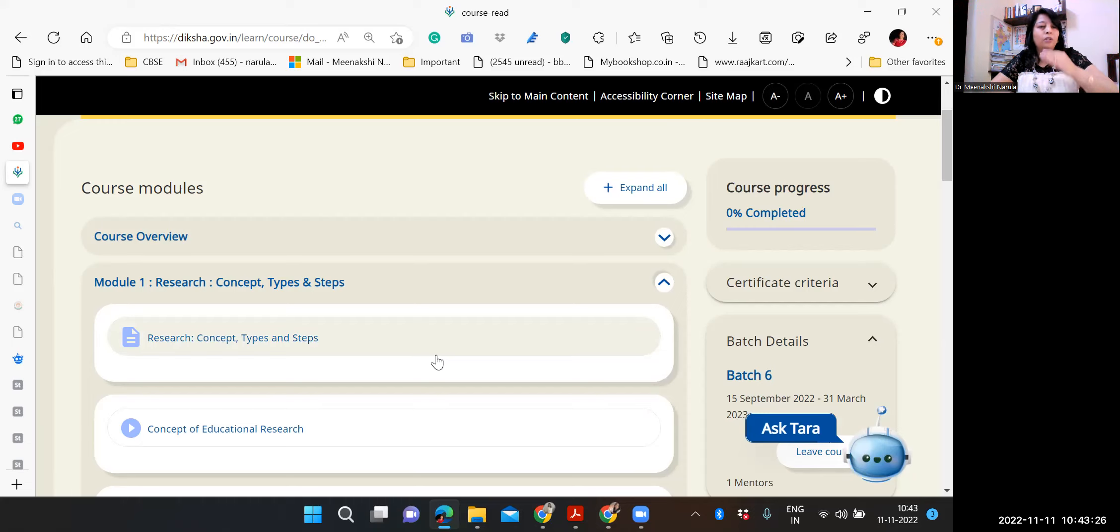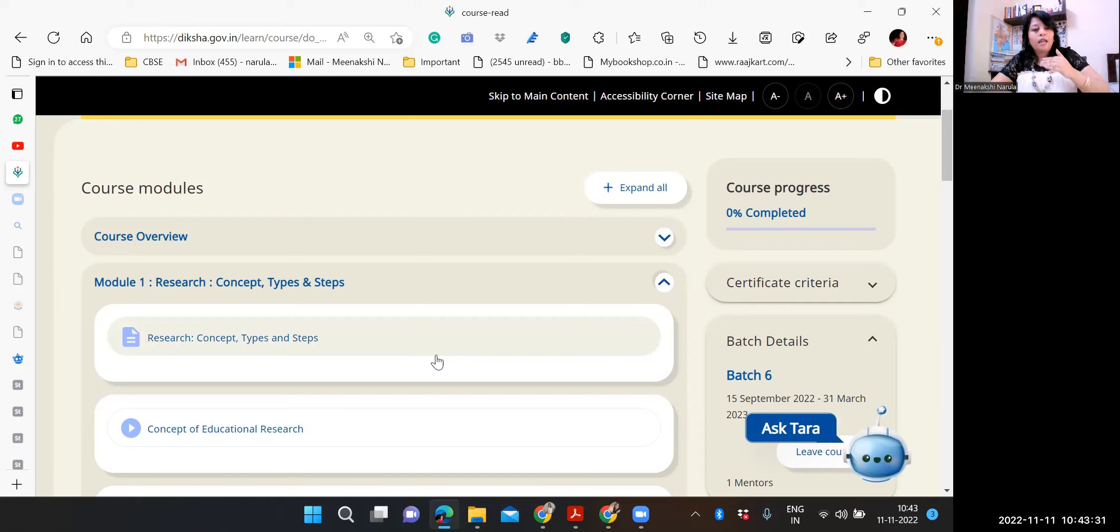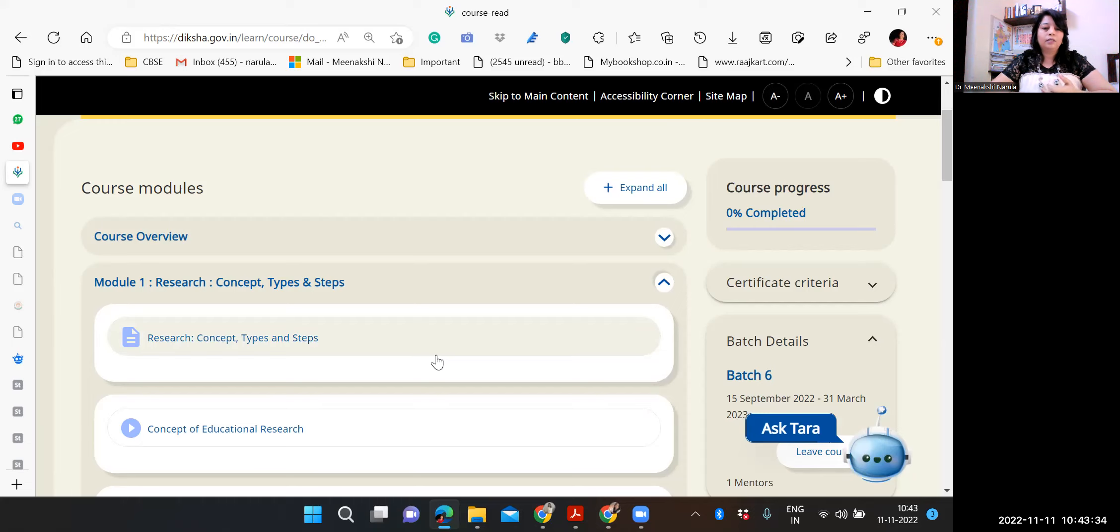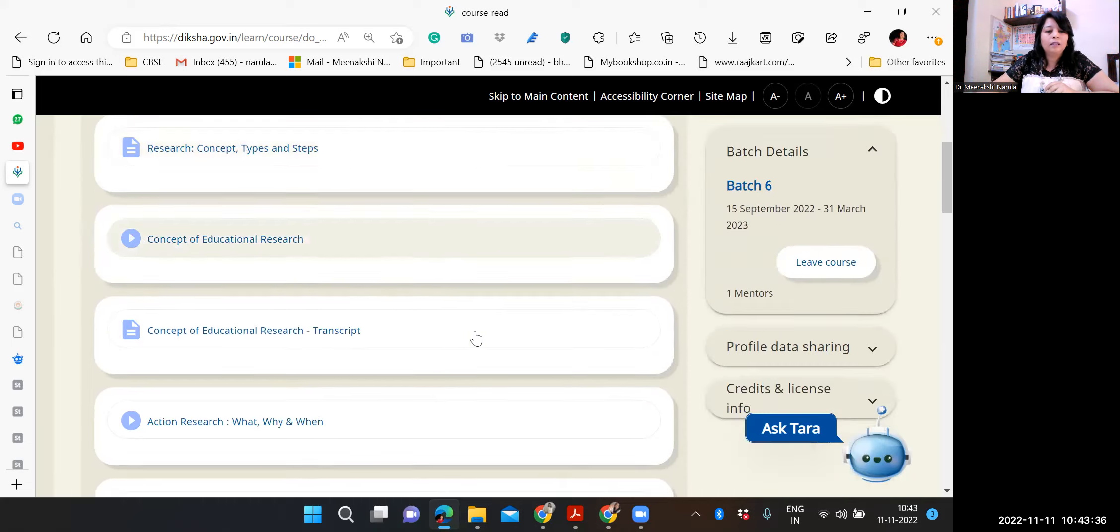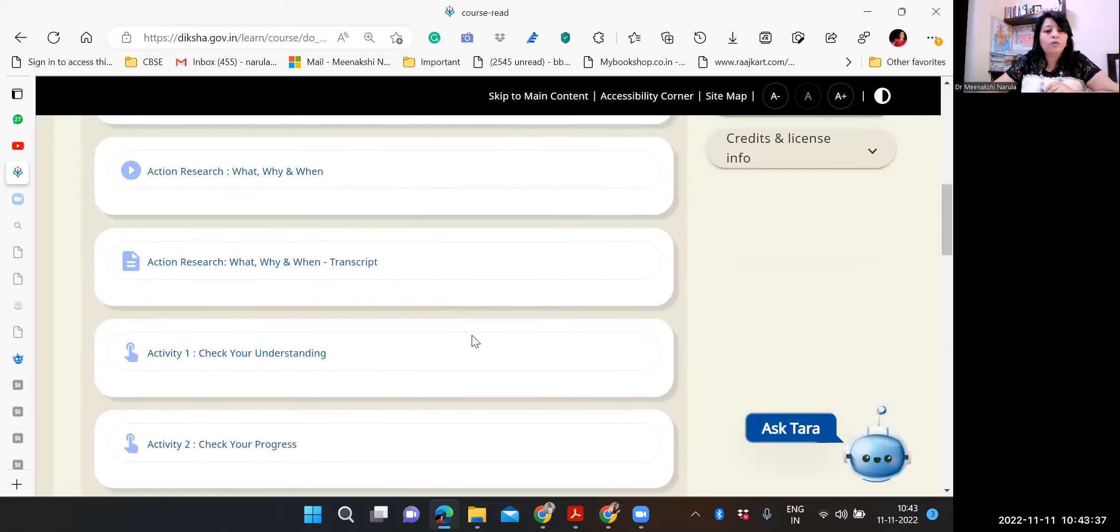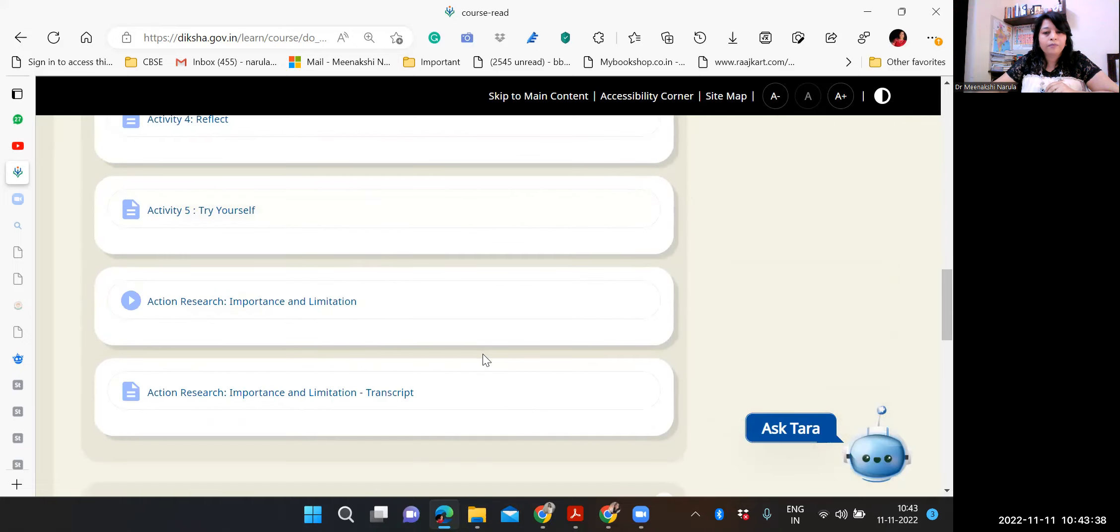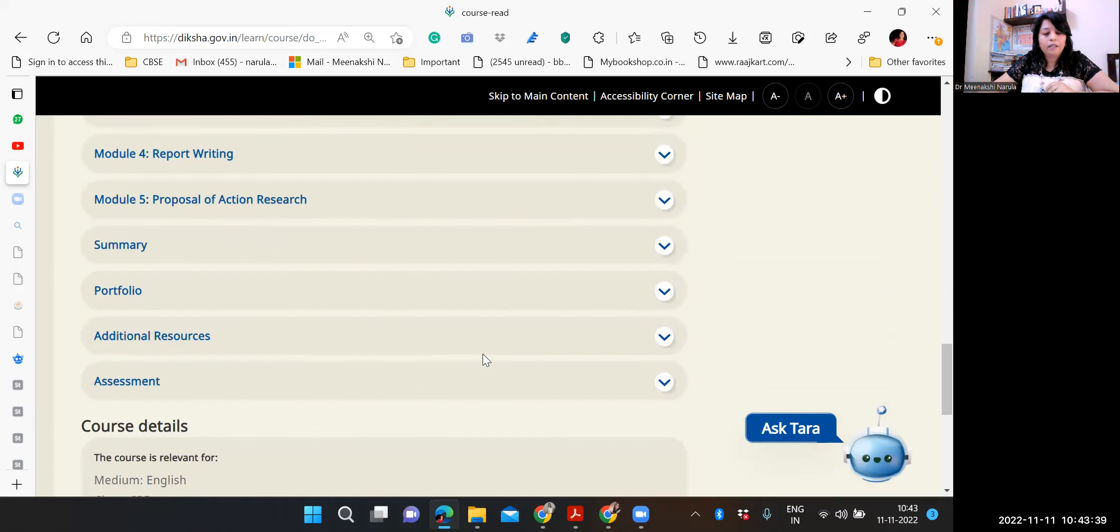M.Ed. in first semester comes educational research, initial part. And the third semester it is advanced educational research. So please, that is really going to help you. So my dear educators.